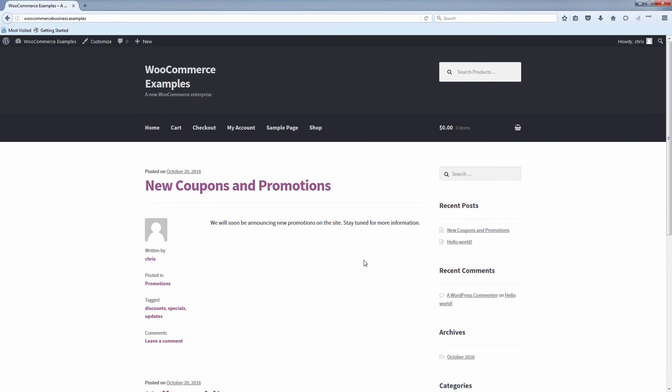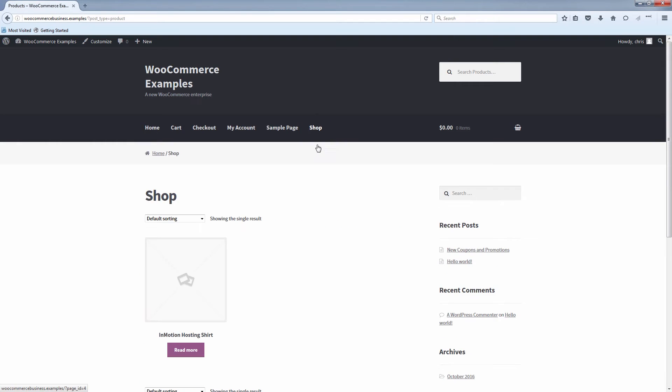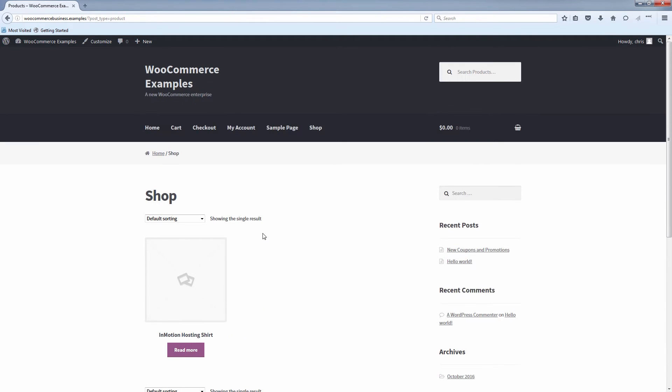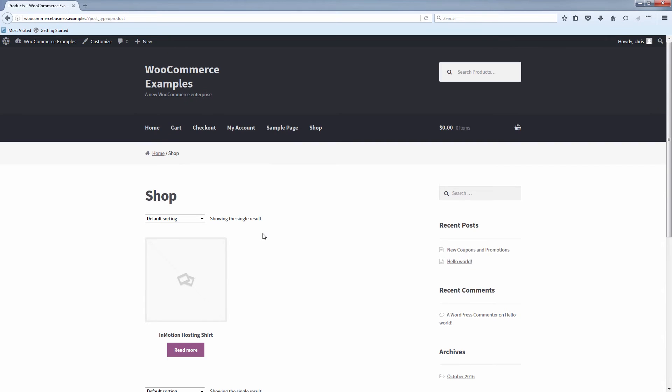Now if you want to change this and have a dedicated blog page so that when they come onto your domain, they will just drop onto your shop. You'll see I have the shop here on a separate page. See right now my only product is an in-motion hosting shirt. But let's say you want customers to drop in right here when they come and you want them to go to forward slash blog after your domain to see your blog. We can change that as well.